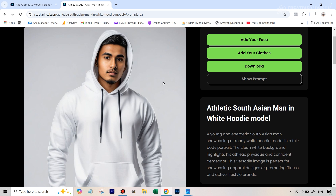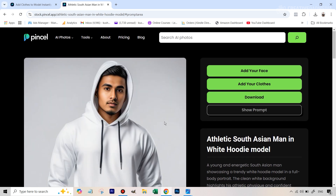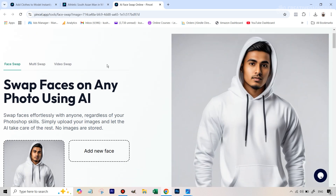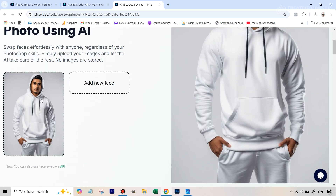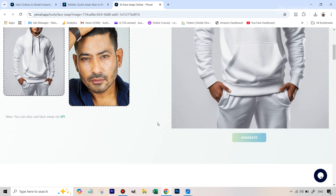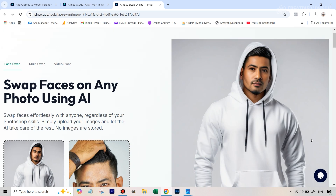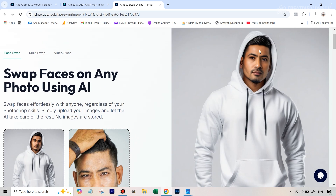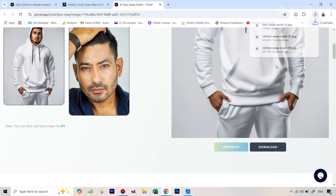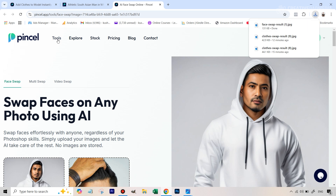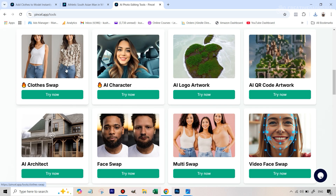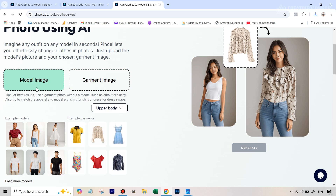Once you find a suitable model, you can add your own face. Clicking Add Your Face redirects you to Pencil's face swapping tool. We've got our original image — click Add a New Face and add the reference portrait image. Hit Generate and wait for the result. You can see it has done a pretty good job — comparing it to the reference, that looks fantastic. Download this face-swapped image, then go back to Tools and back to the Clothes Swap tool. In the model image slot, put this new image, and in the garment image slot, put our own hoodie.